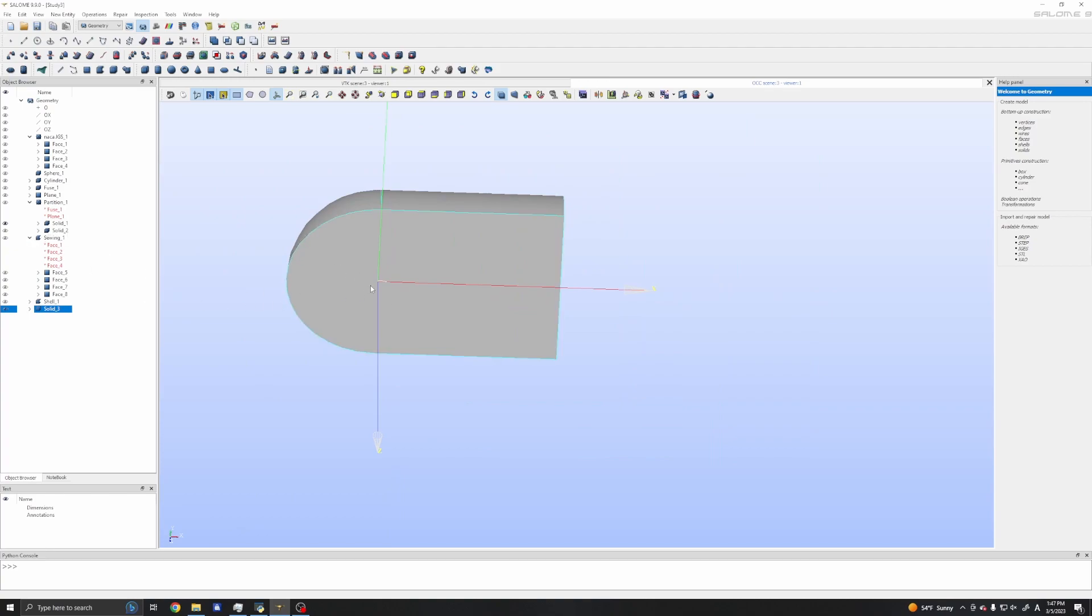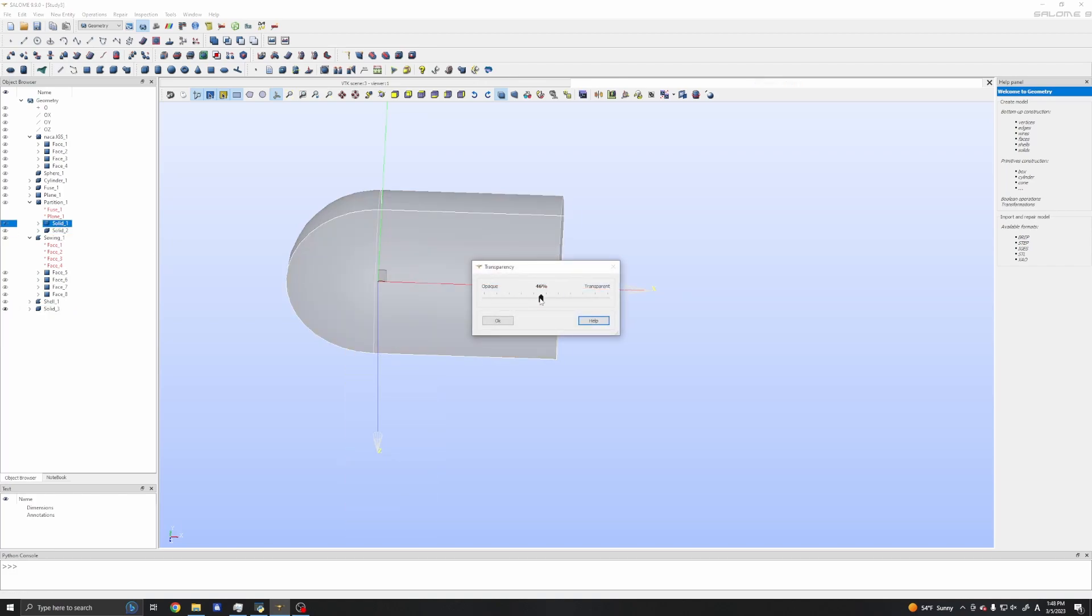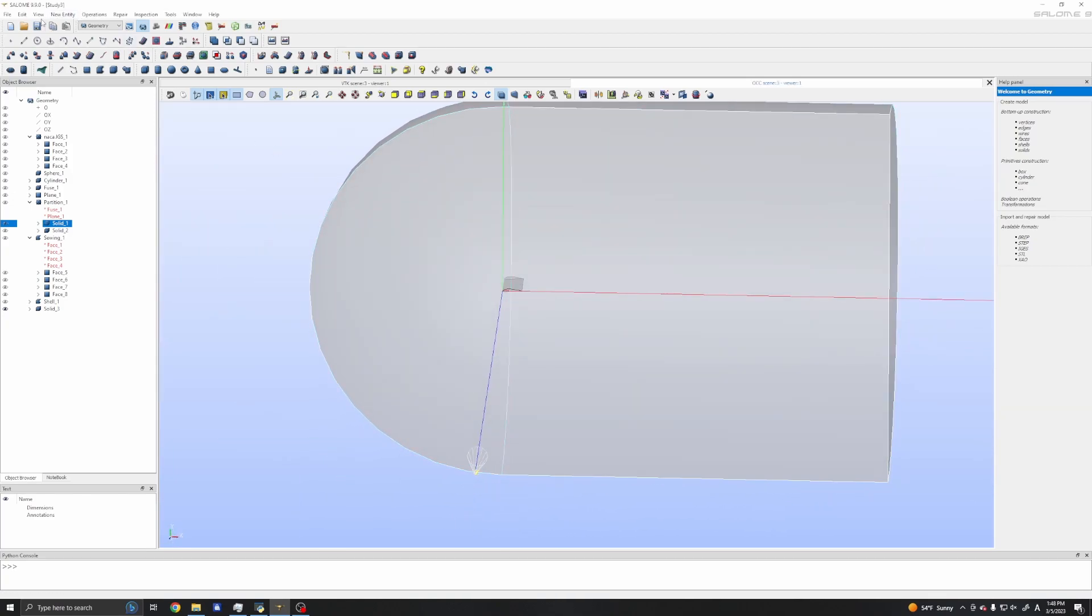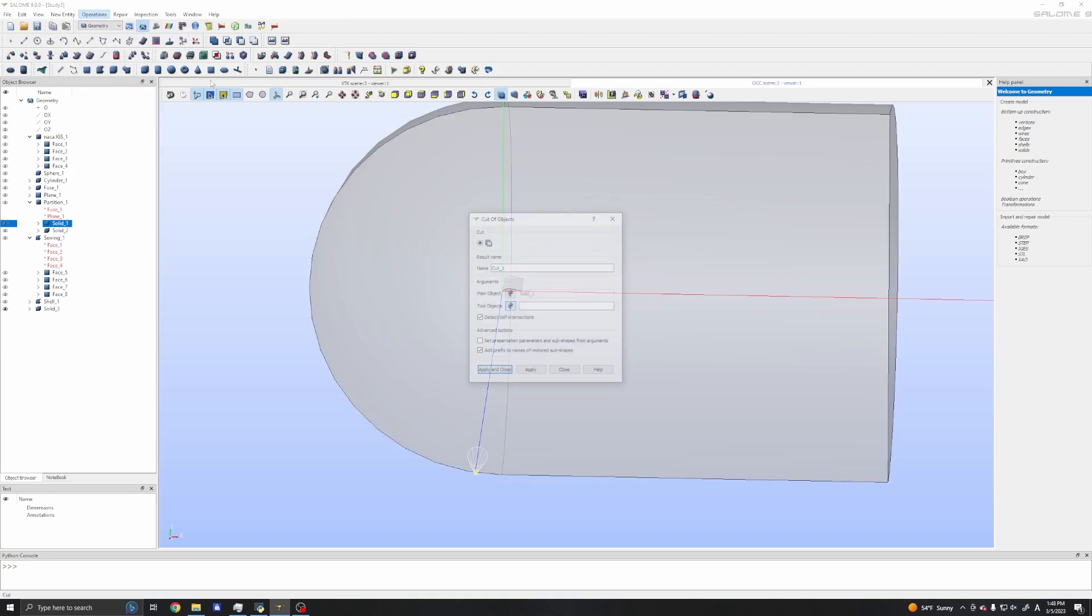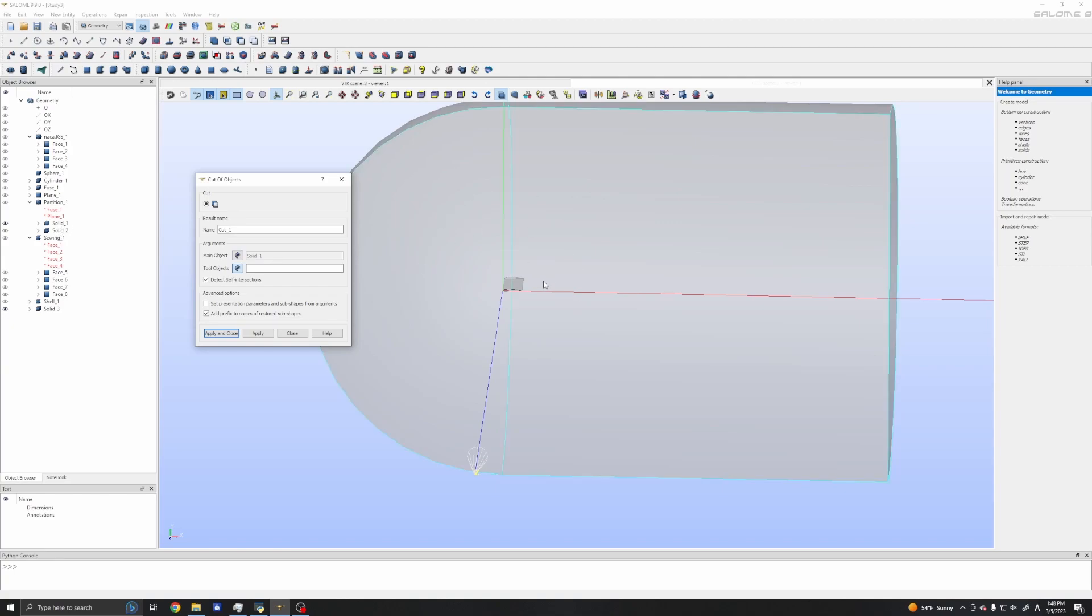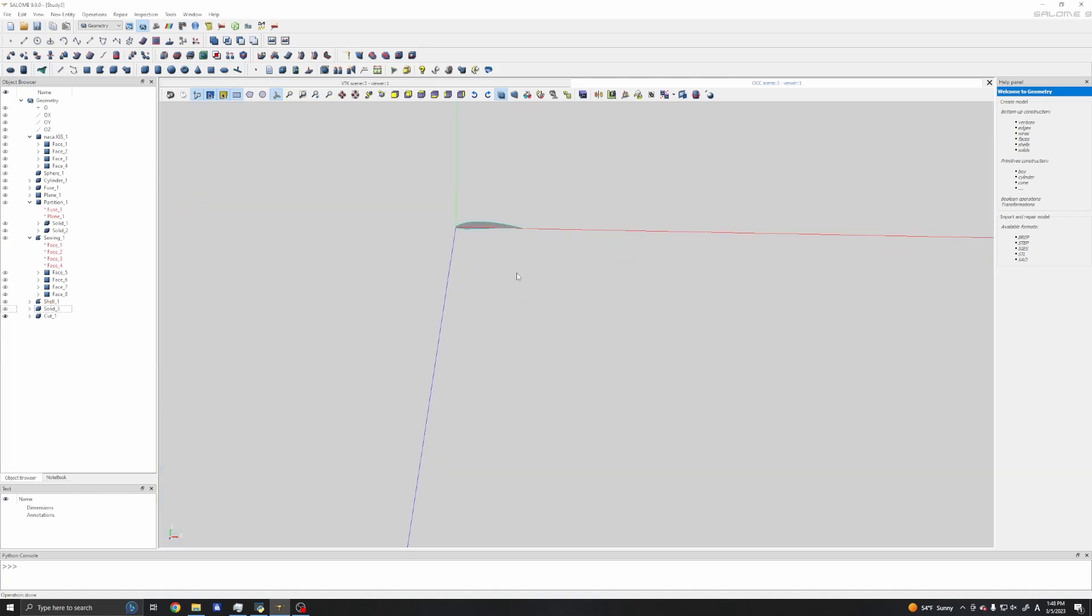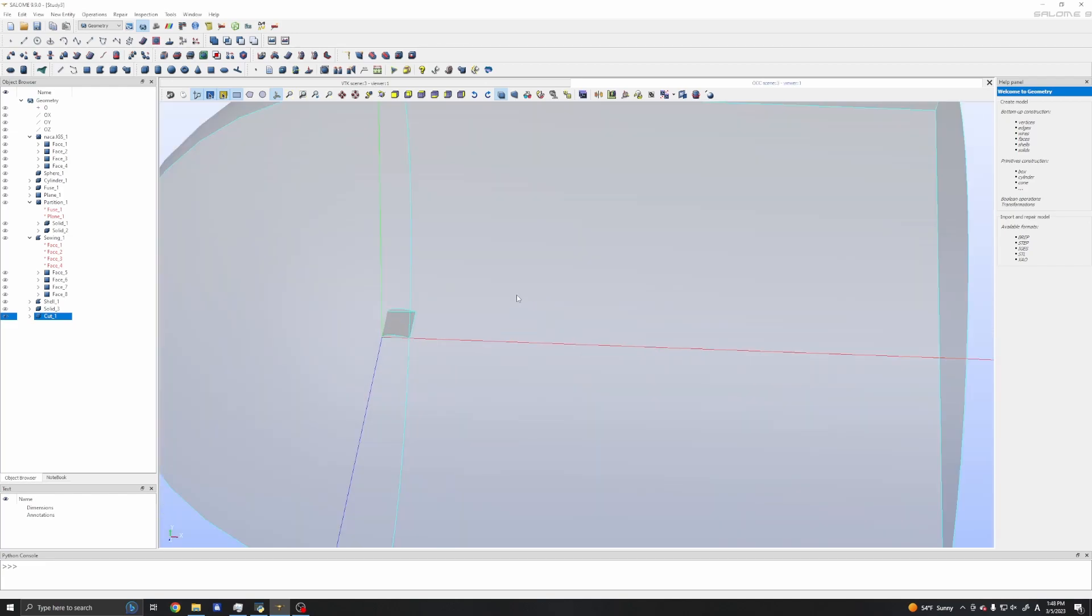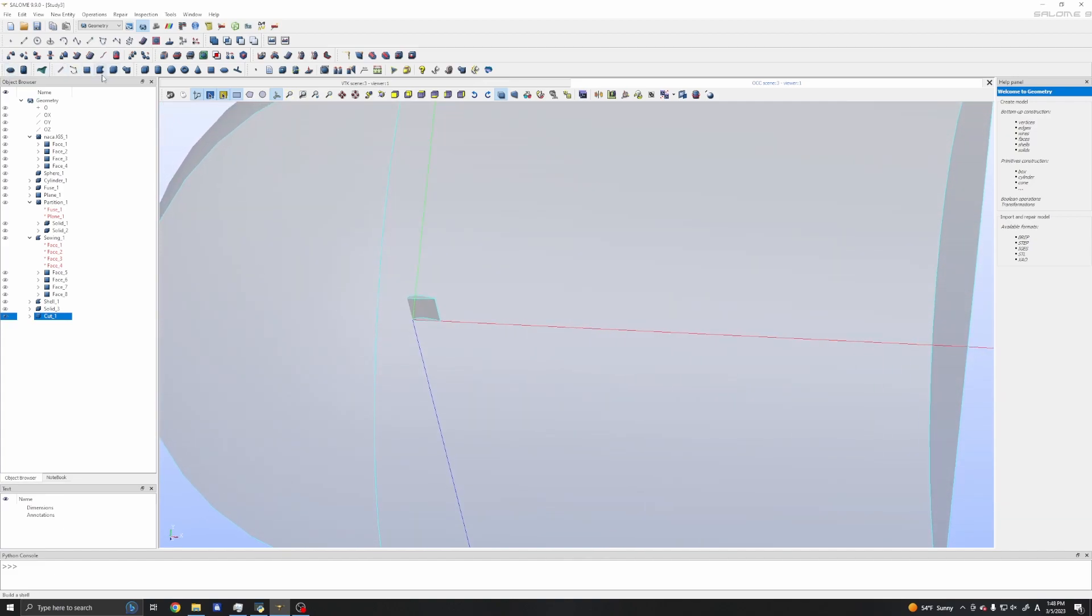Now we have our ground domain, solid 2, and we have our airfoil. All we need to do is move this airfoil in the negative z direction and cut it out from this domain. I'll translate: operation, transformation, translation. I will choose solid 3 because it's our object, and I'll use negative 2 in the z direction. I will not create a copy, I only move. Apply and close. Now we have our airfoil inside our domain, and all we need to do is use another boolean.